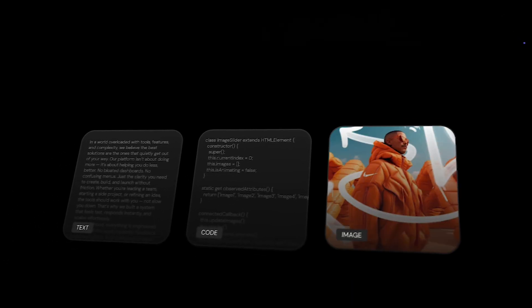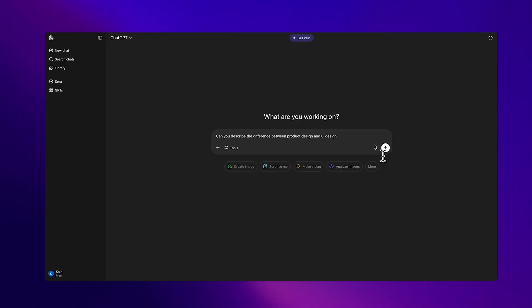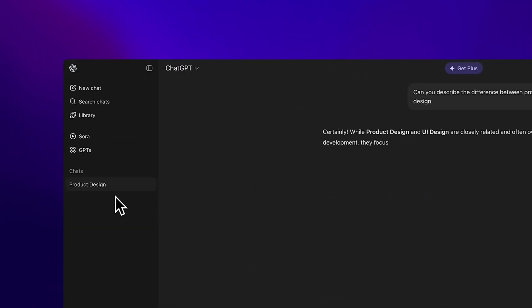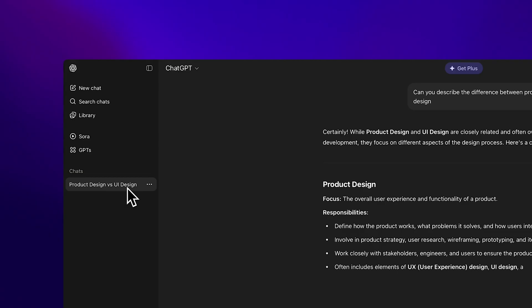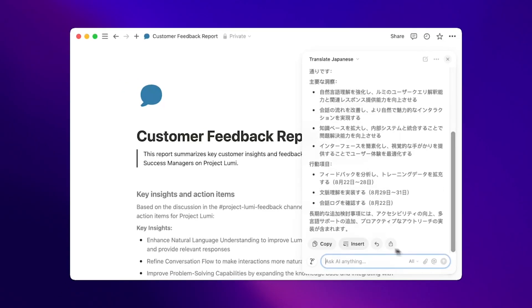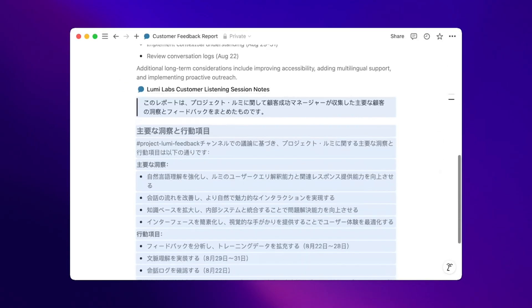If your product outputs text, code, or even images, generation history is essential. Tools like ChatGPT organize by session in a vertical list of previous runs. Others, like Notion AI, tie generations to the original document block.